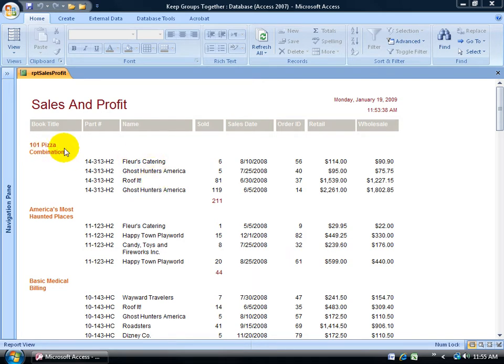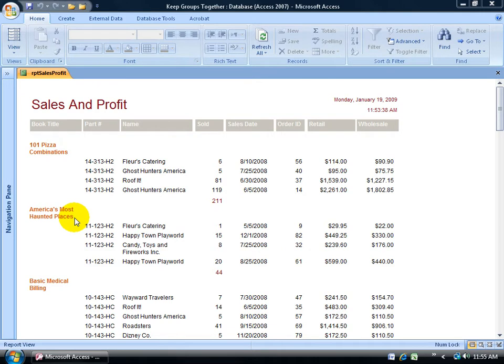What I want to do is force a new page for each group. So the pizza combinations has its own page, page one, the haunted places page two, medical billing page three, and so on.